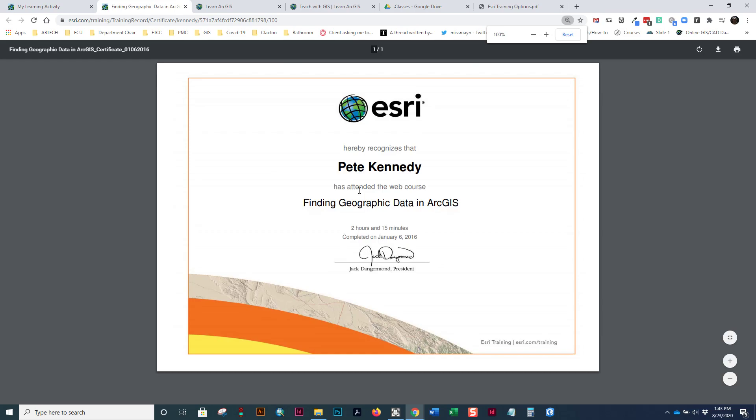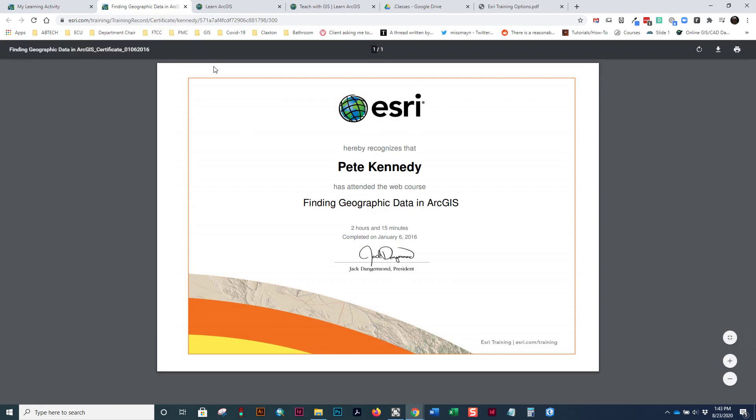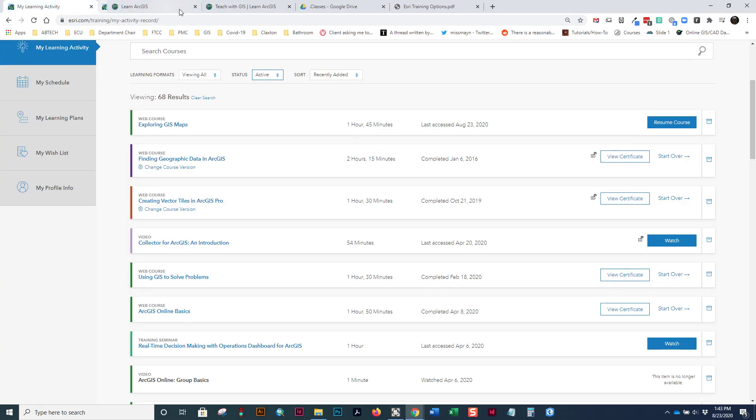So, look here, and this is what you'll upload when you complete a course. So, in this class, you're going to do quite a few Esri Academy web courses, and at the end, you'll upload your certificate for them. Now, I will show you one other thing.